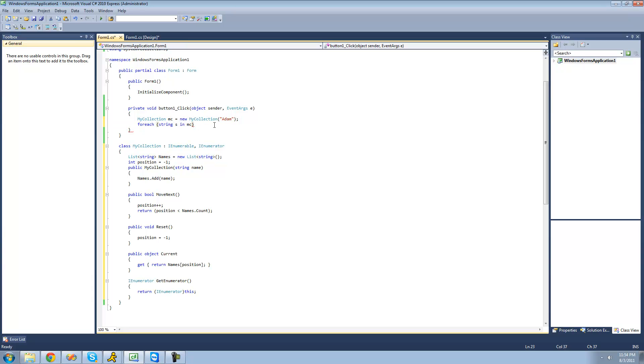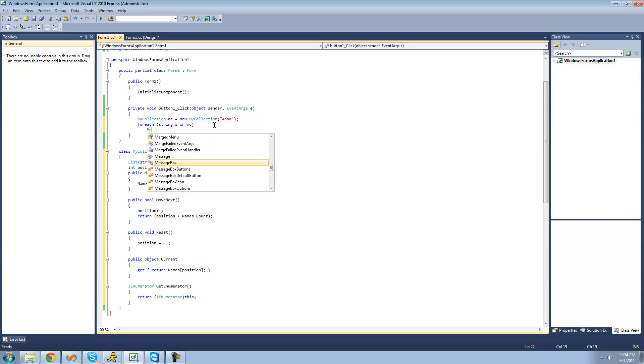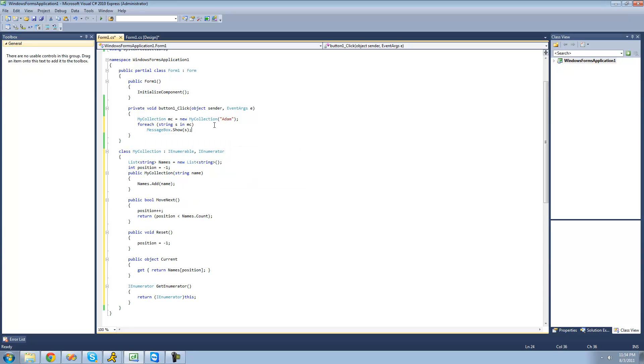So now if we save for each string in my collection, then we're just going to have a message box to show that name. So we're just going to say show s. And it should basically just show a message box of every person's name in this collection.